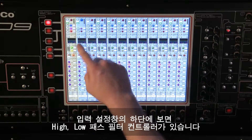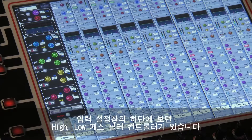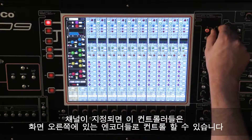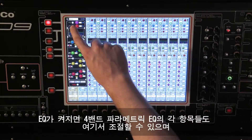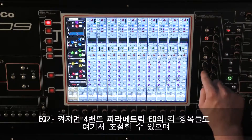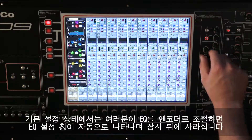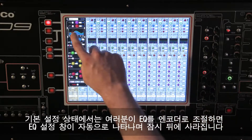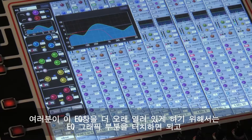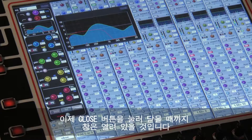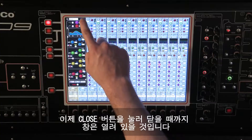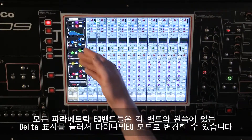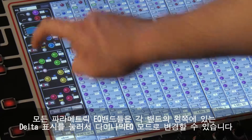Moving down the input channel strip, the next controls are the high and low-pass filters. When the channel is assigned, these can be controlled with the rotary encoders on the right of the screen. Once the EQ has been switched on, the remaining 4 bands of parametric EQ can also be adjusted here, and by default an expanded view of the EQ settings will pop up when you make an adjustment and close shortly afterwards. If you want to keep the EQ panel open for longer, just touch the EQ graph and it will stay open until you press the close button. All the parametric EQ bands can be switched into dynamic EQ mode by touching the delta symbol on the left of each band.